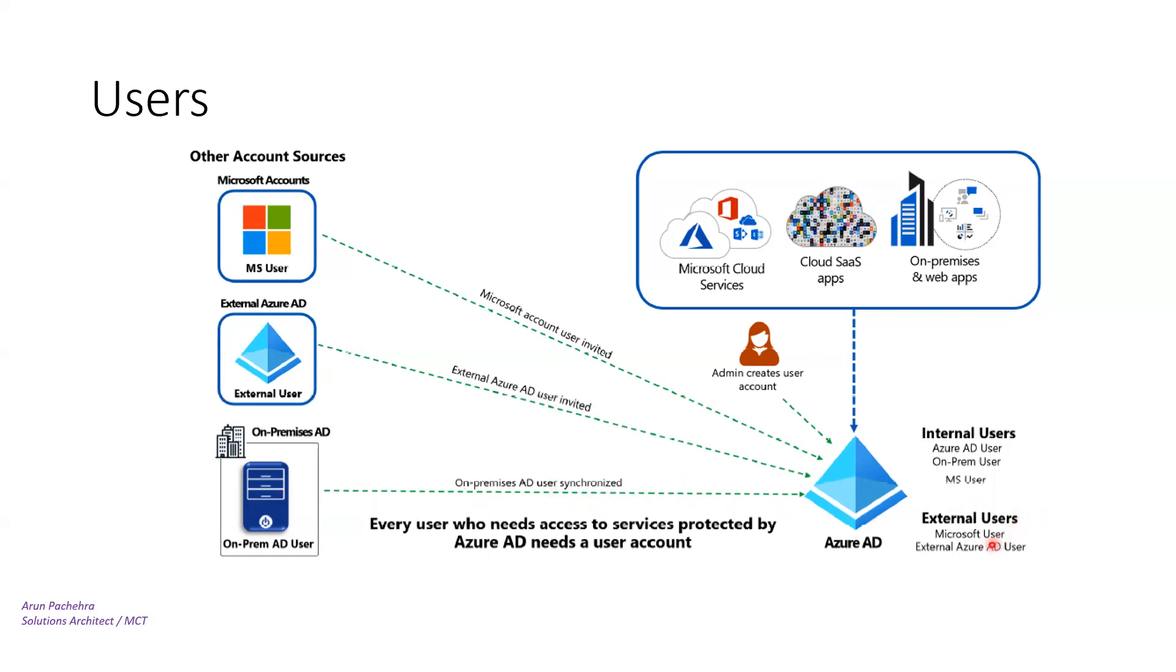Then we have MS users. In external users, we have Microsoft users or external Azure AD users, Microsoft like Hotmail. The difference between internal user and external user is UPN format.